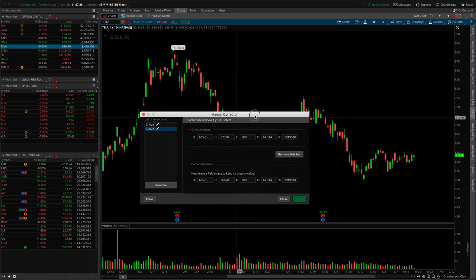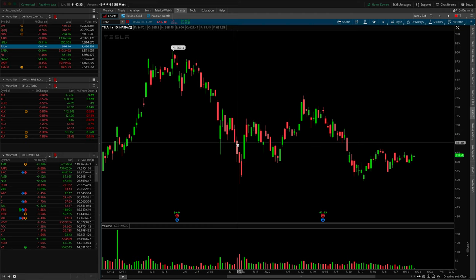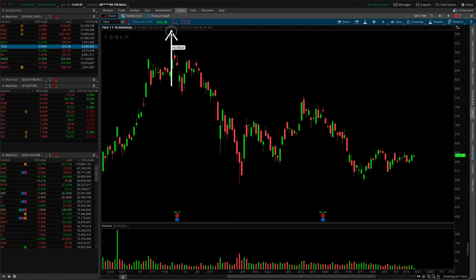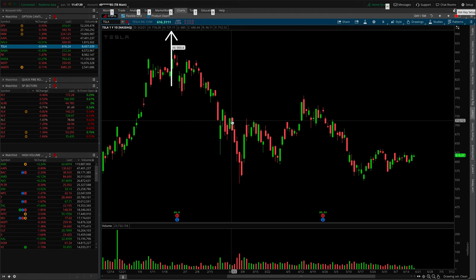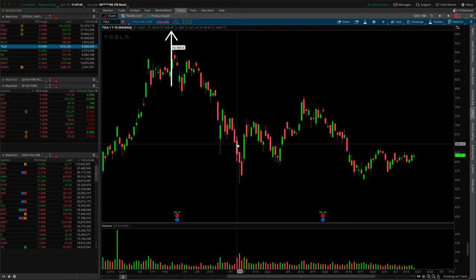It looks like it has taken — that upper wick is no longer there. We'll close and hover over the fourth, which is going to be this candle right here. Look in that top toolbar for the H for high. Hovering on the fourth, you'll notice it has been corrected to 668.45.